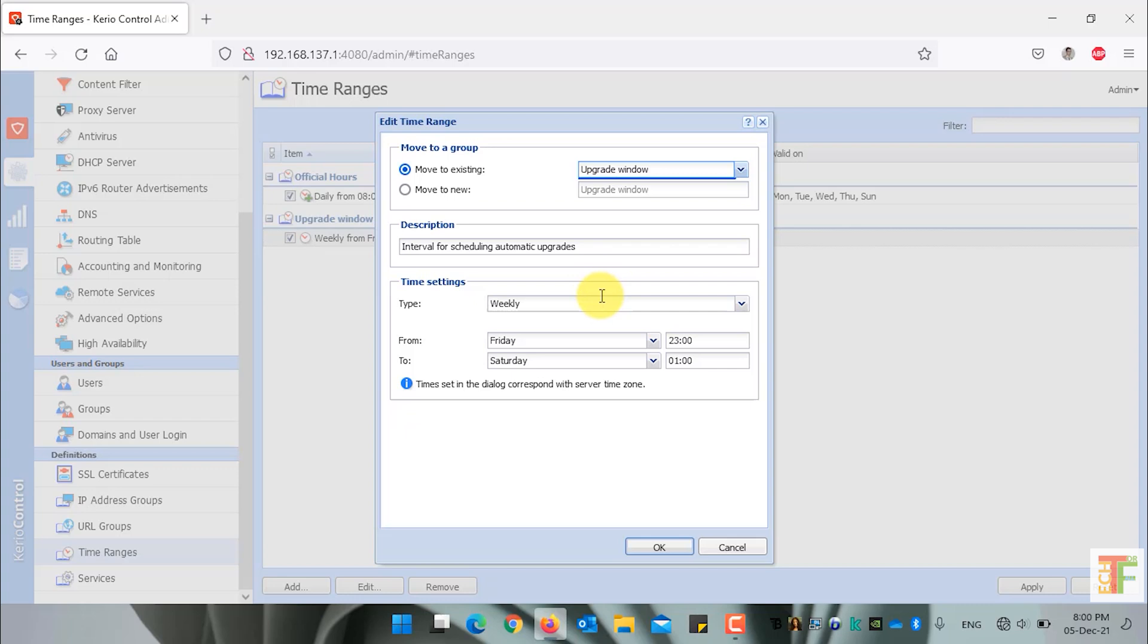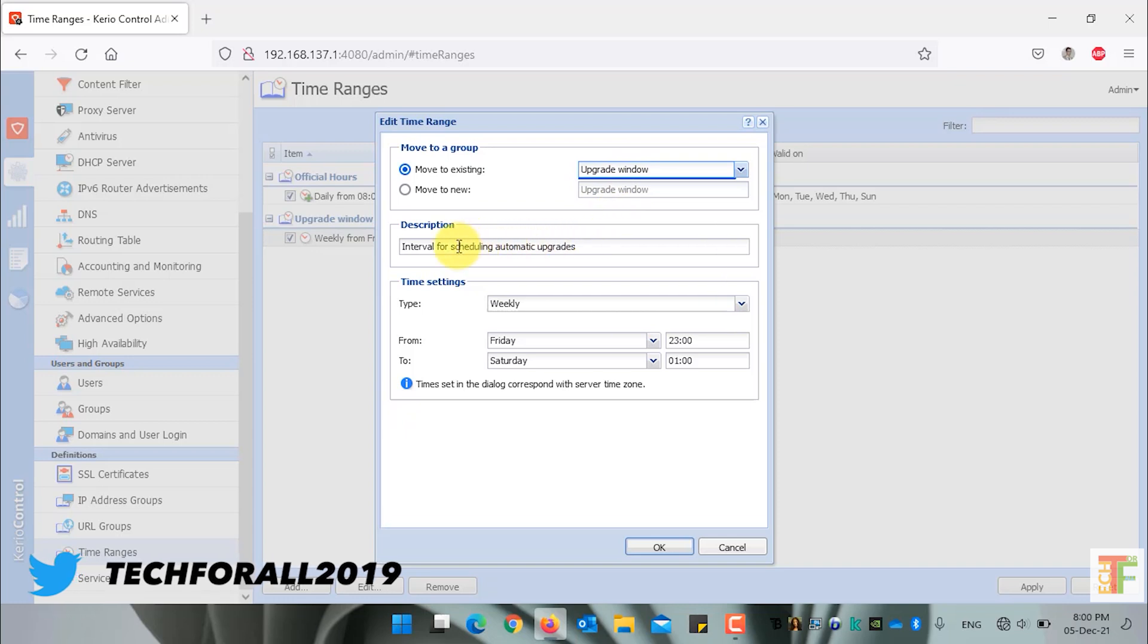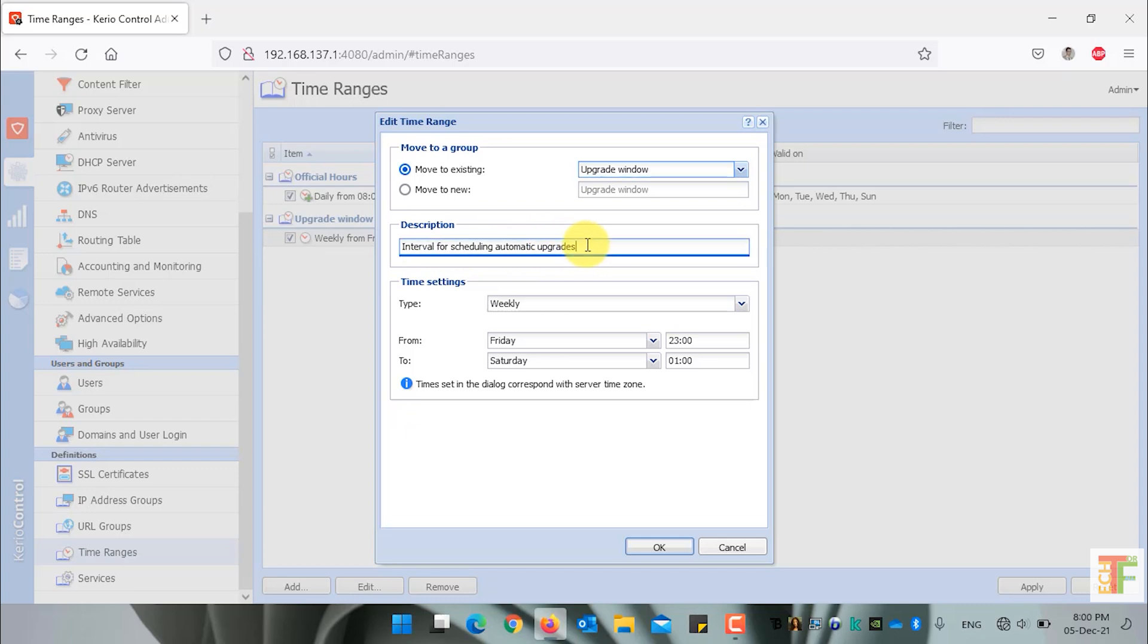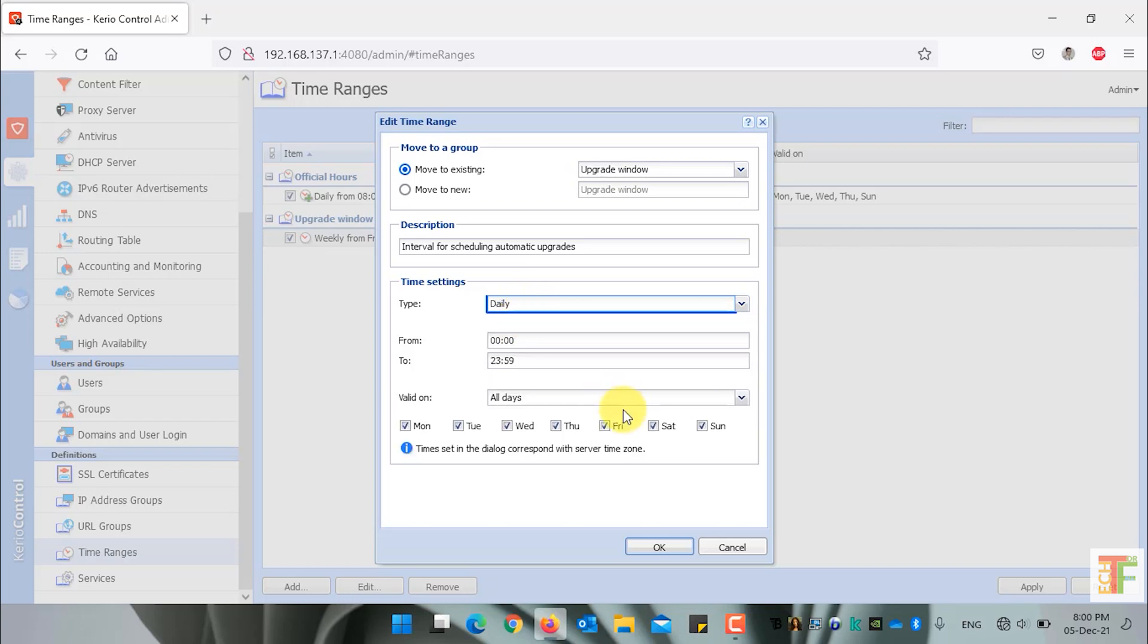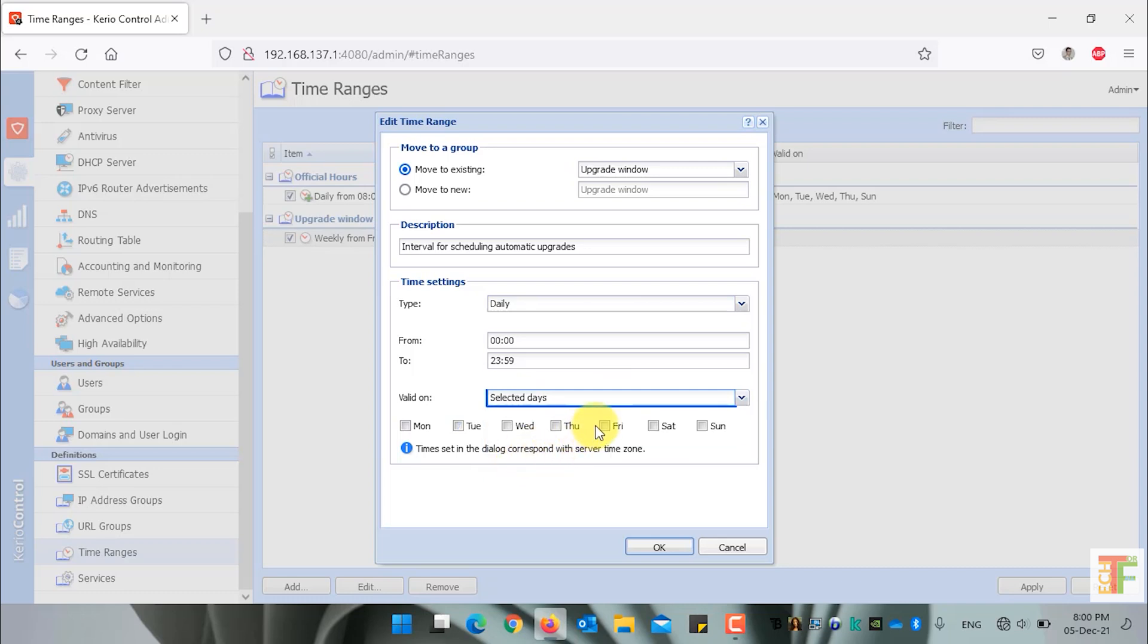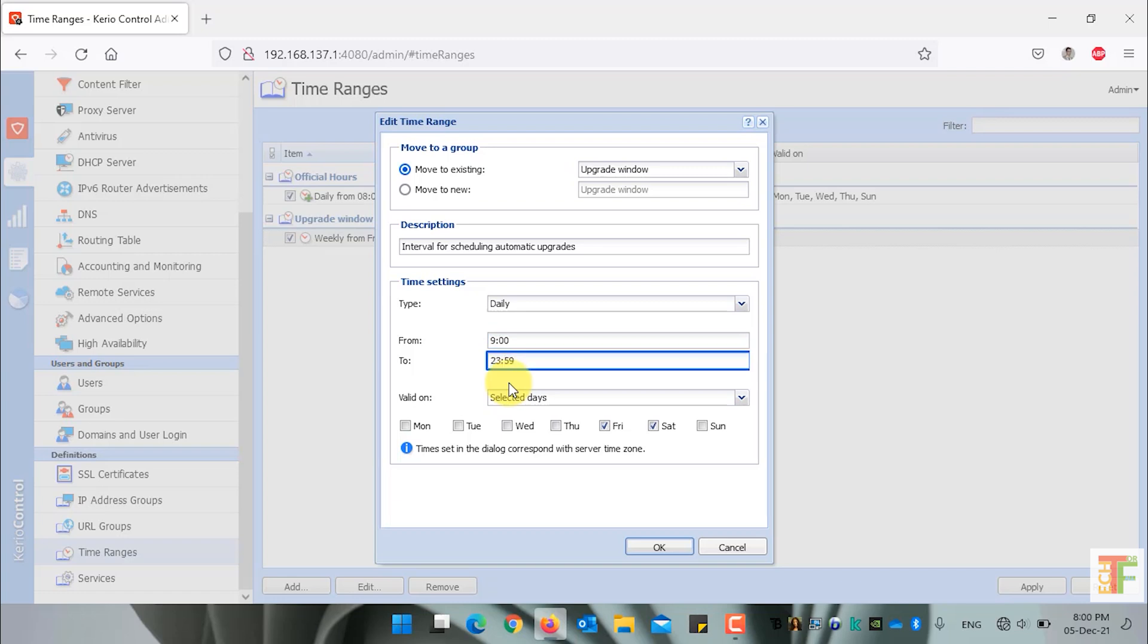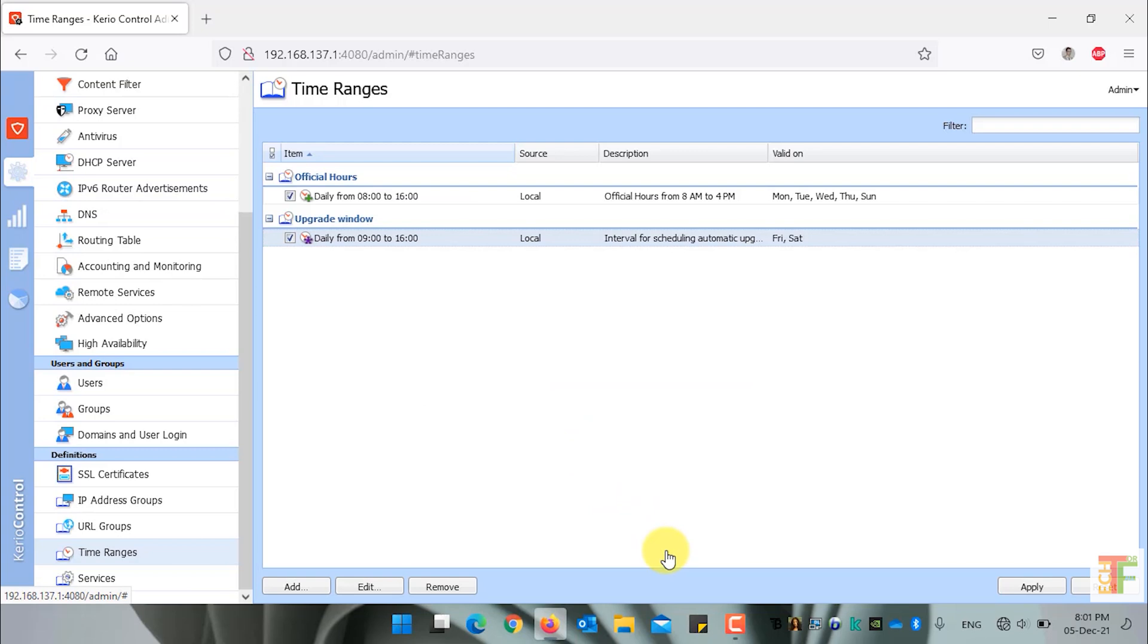For example, I want to edit the upgrade window time range. The description is added: interval for scheduling automatic upgrades. The type is weekly. But there's a problem that it starts from Friday to Saturday. Let me edit this one and change it to daily. And I will select some specific days for the upgrade window. For example, Friday and Saturday. It should start on Friday from 9 a.m. and it should end on Saturday at 4 p.m. Sorry, I should input the 24 hours format. Click on the OK button. And now I have edited the upgrade window time range.